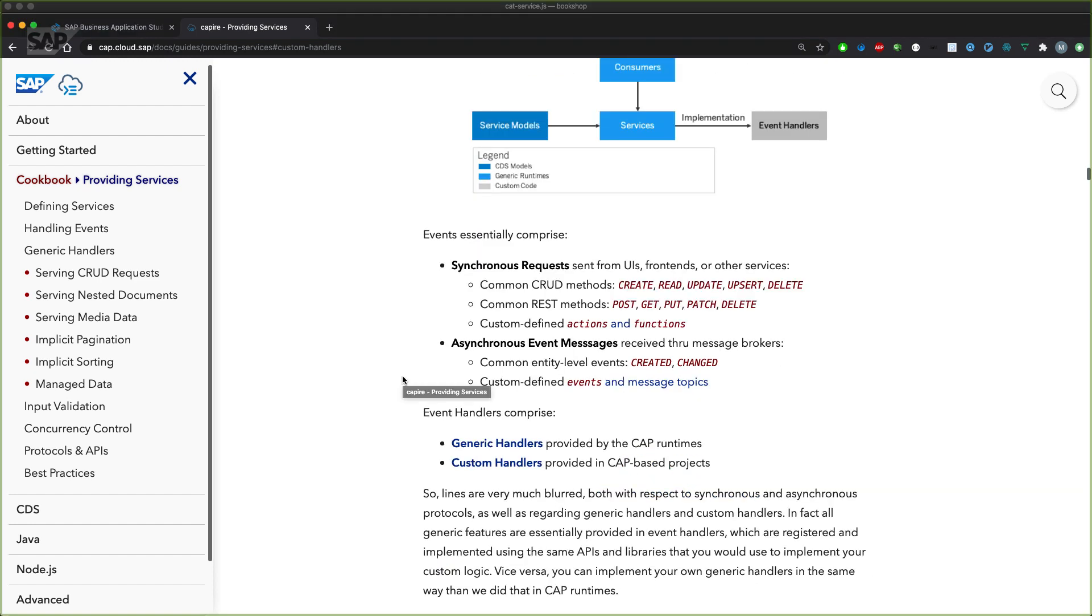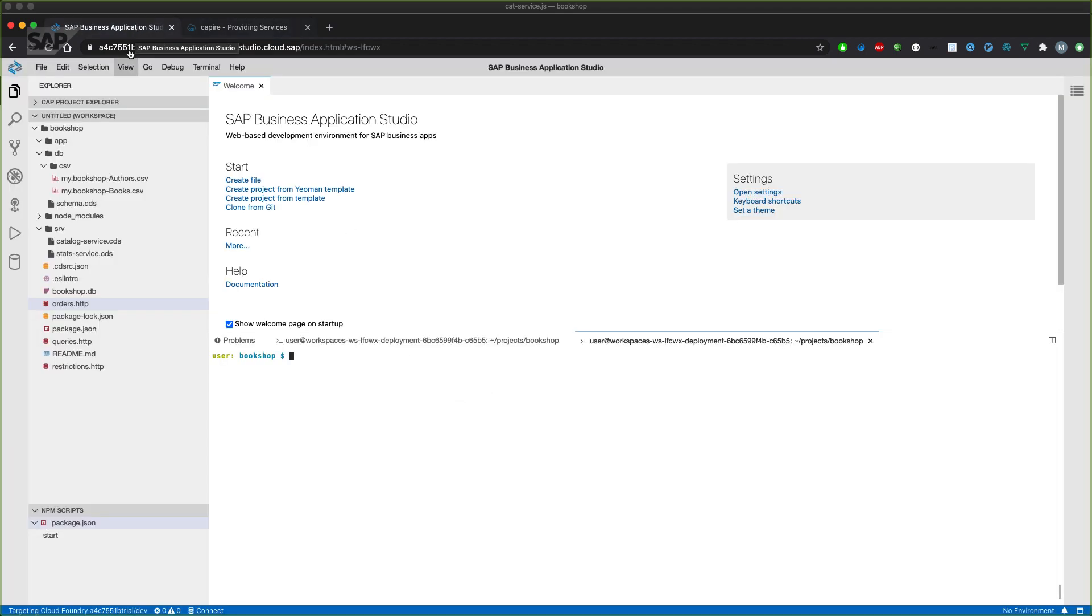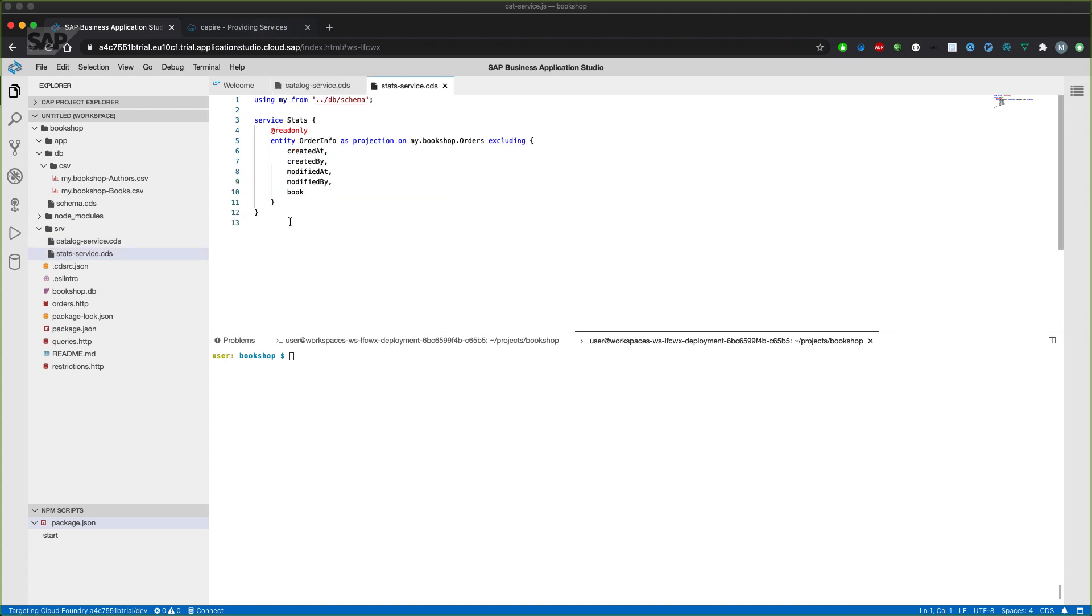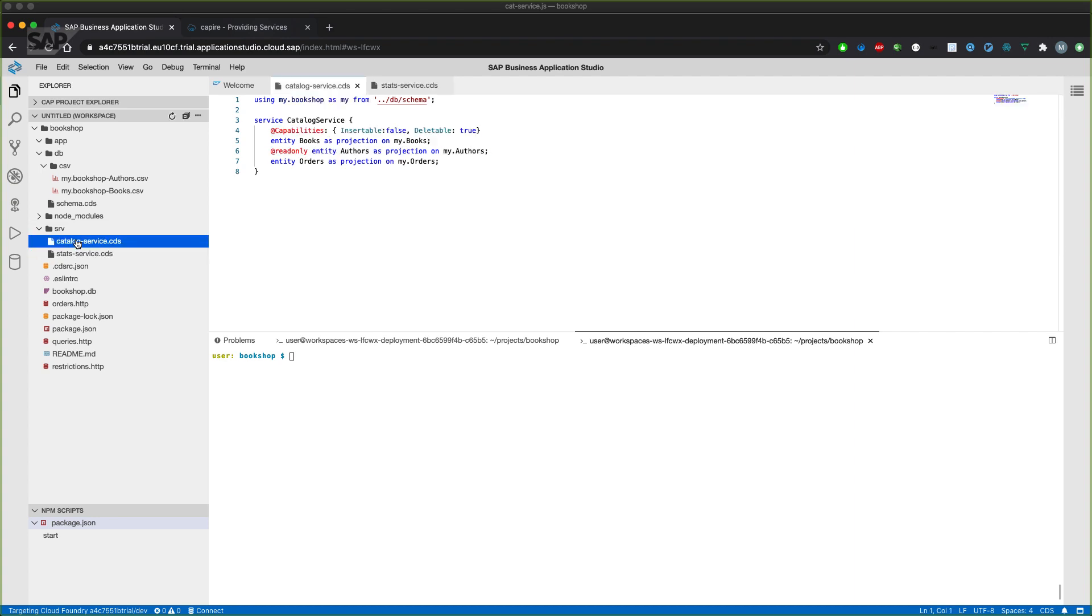Until now we haven't defined any custom logic yet. We have only defined the services in our catalog service CDS and in our stats service CDS file. And those bring us fully CRUD plus Q enabled operations, depending on the annotations for the service or the entity itself with restrictions to read only, for example, or that they are not insertable or deletable.